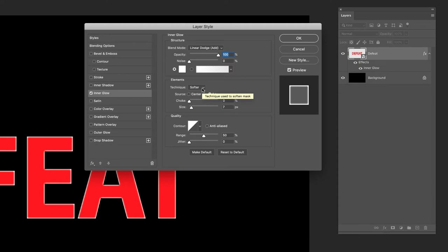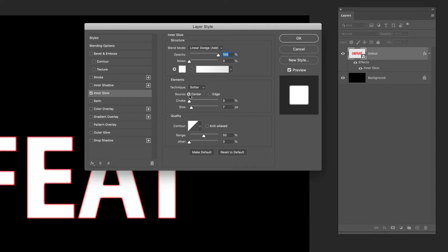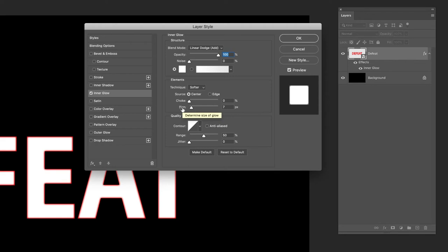Then come down to elements. I'm going to leave it set to softer for the technique, but in terms of the source I don't want the glow to be from the outer edges as they are at the moment. I want them to be from the center. You'll see that it pretty much reverses what we've got. It almost fills out the characters with that inner glow.